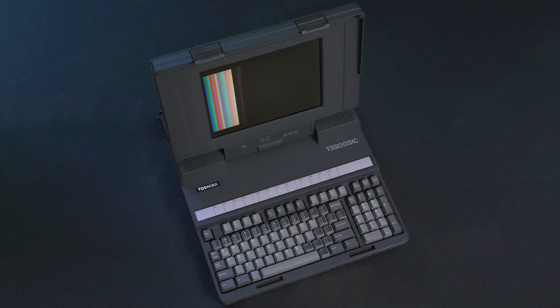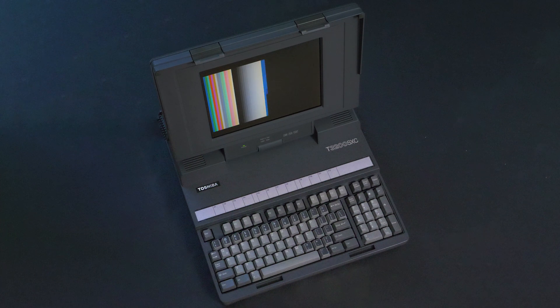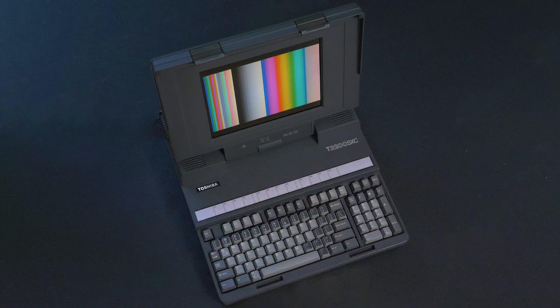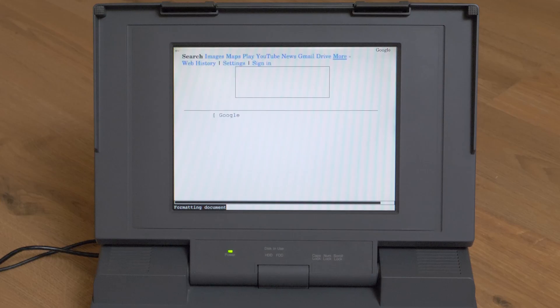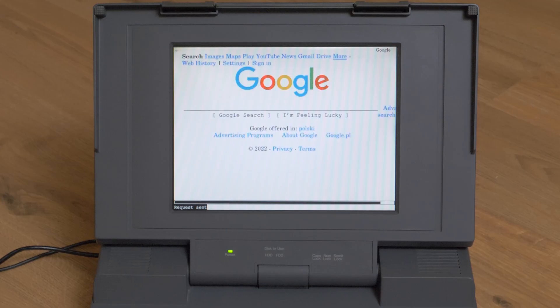This is Toshiba T3200SXC from 1991, probably the world's first laptop with active color LCD screen.